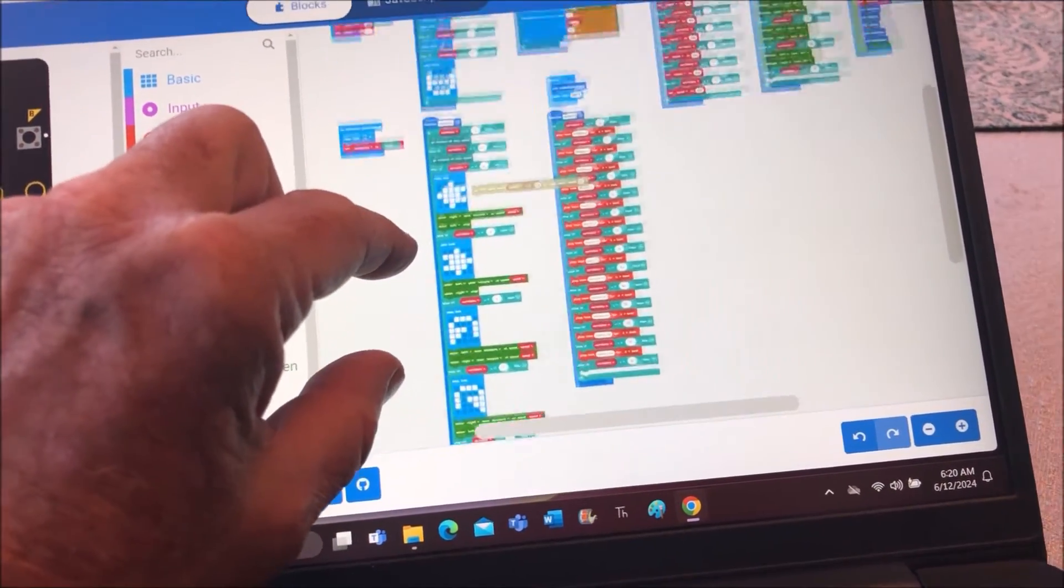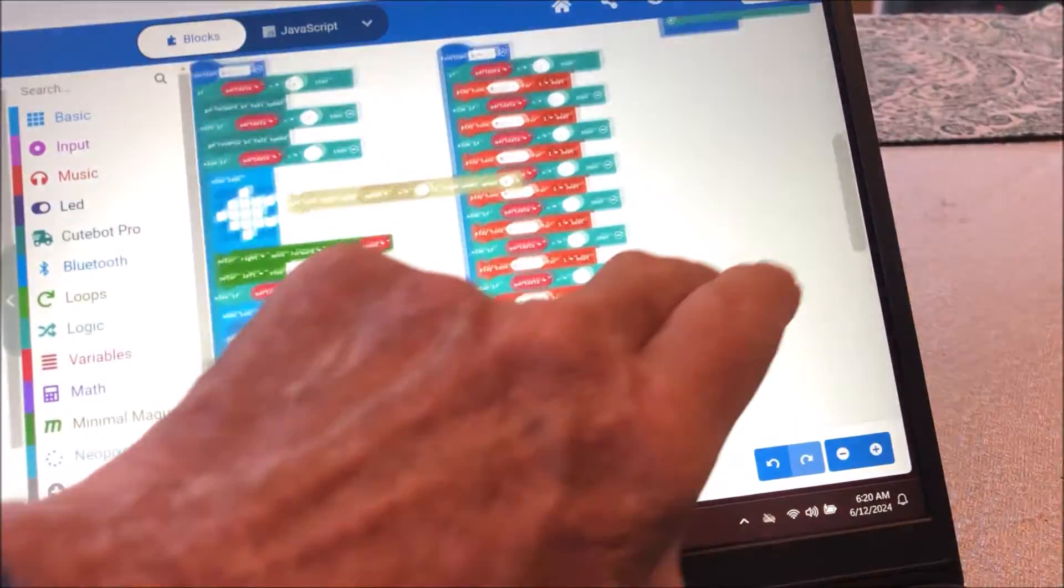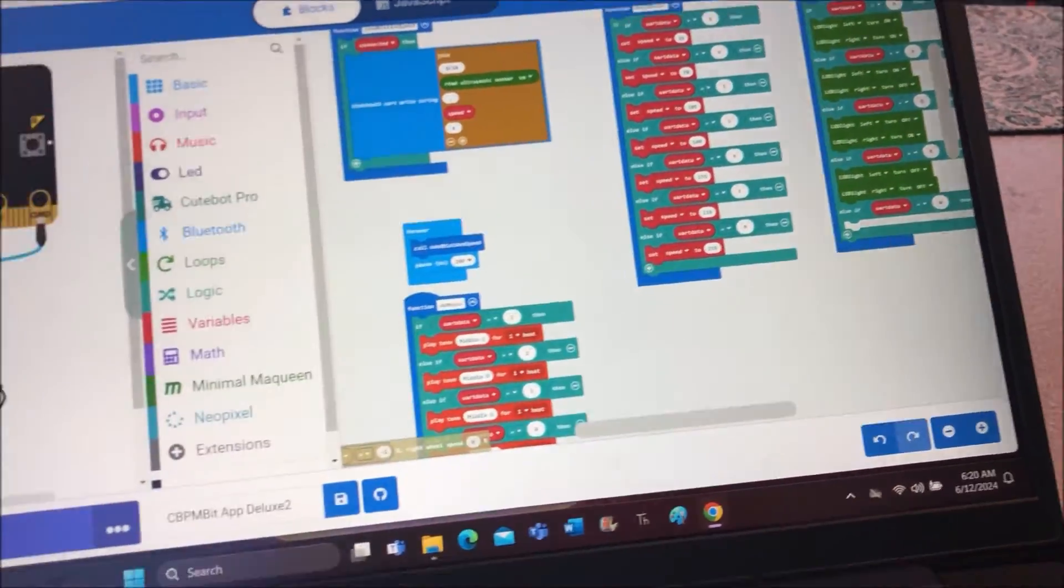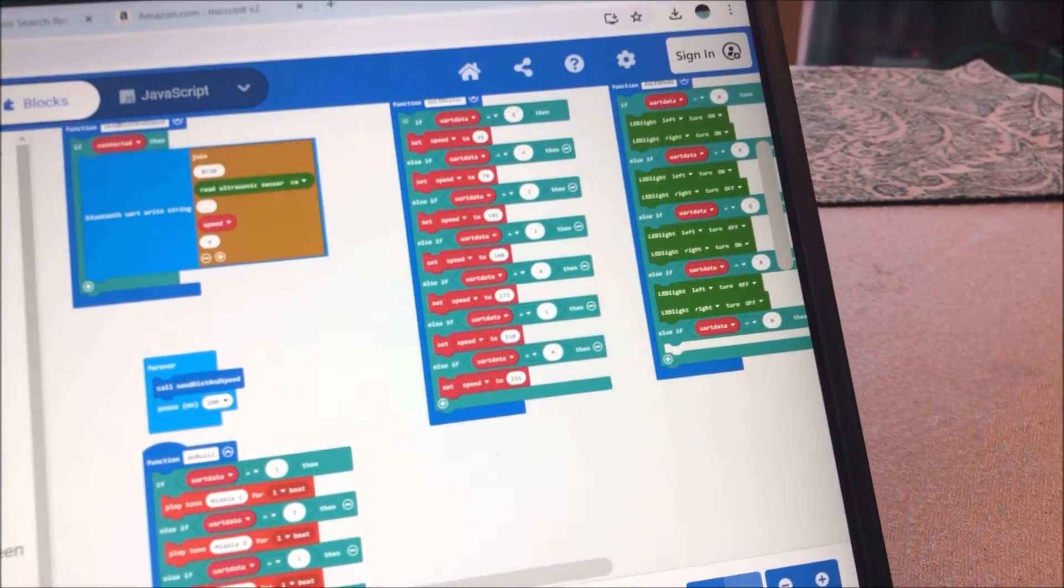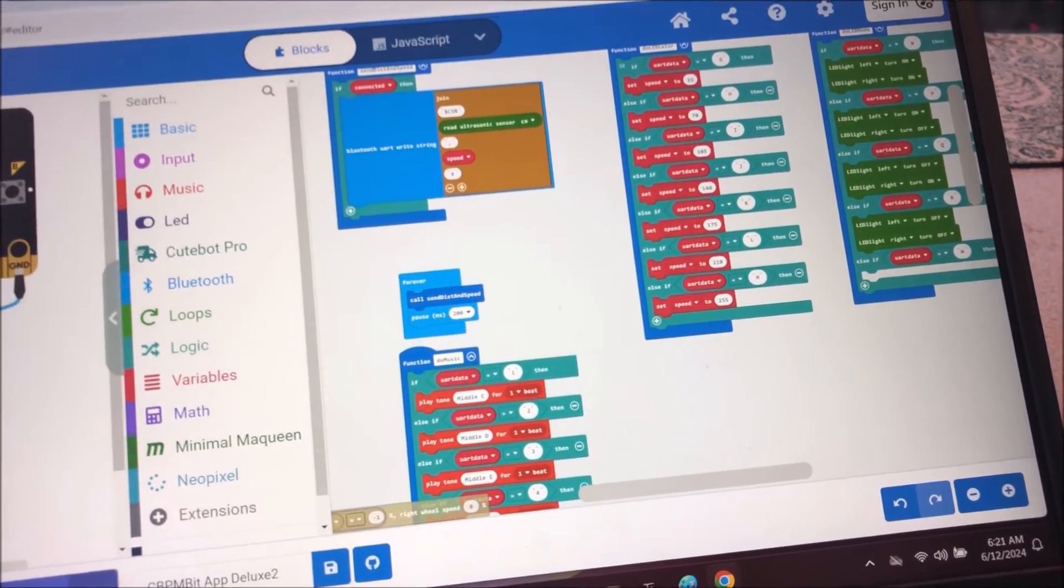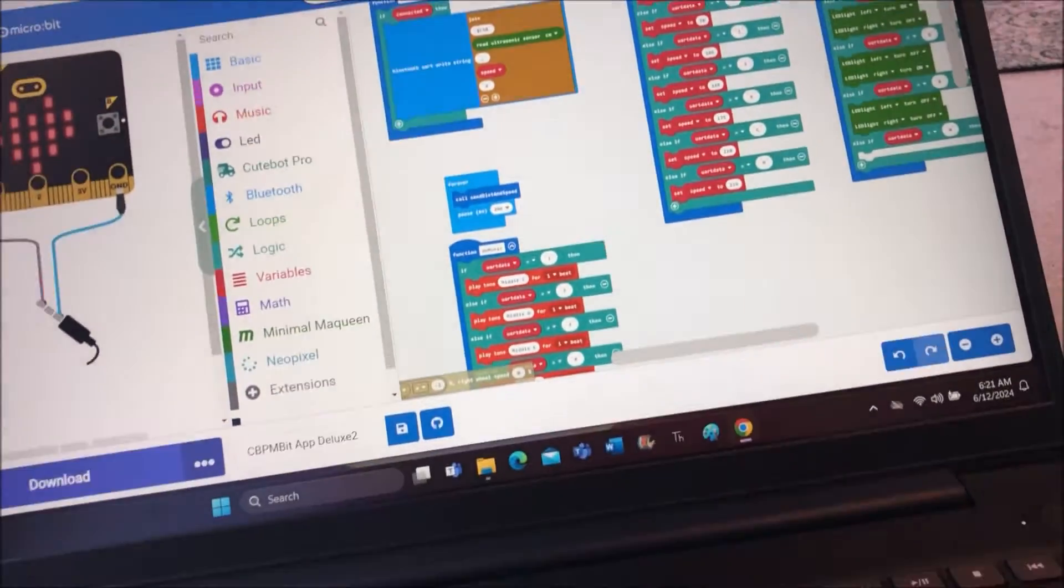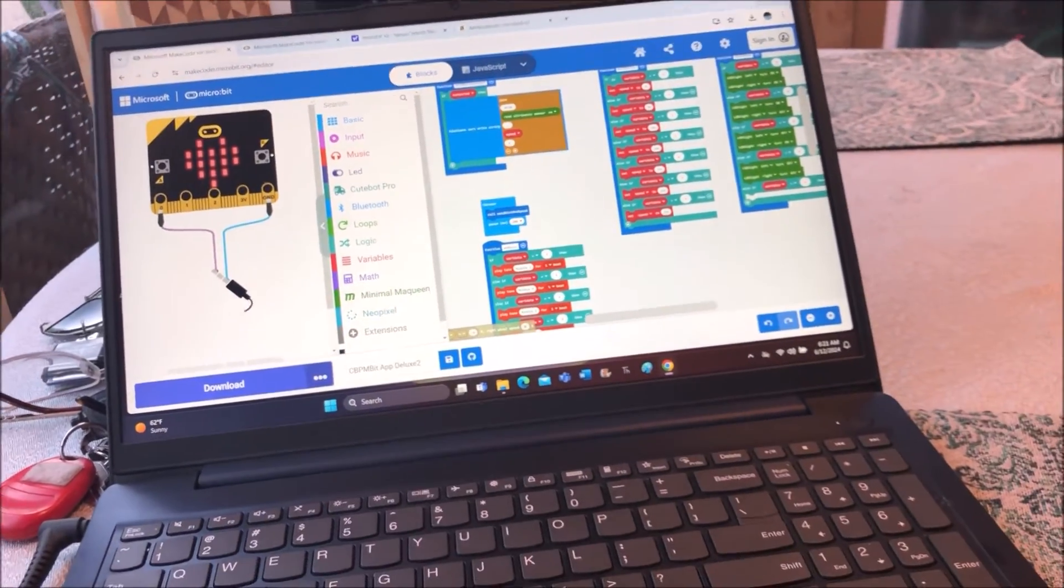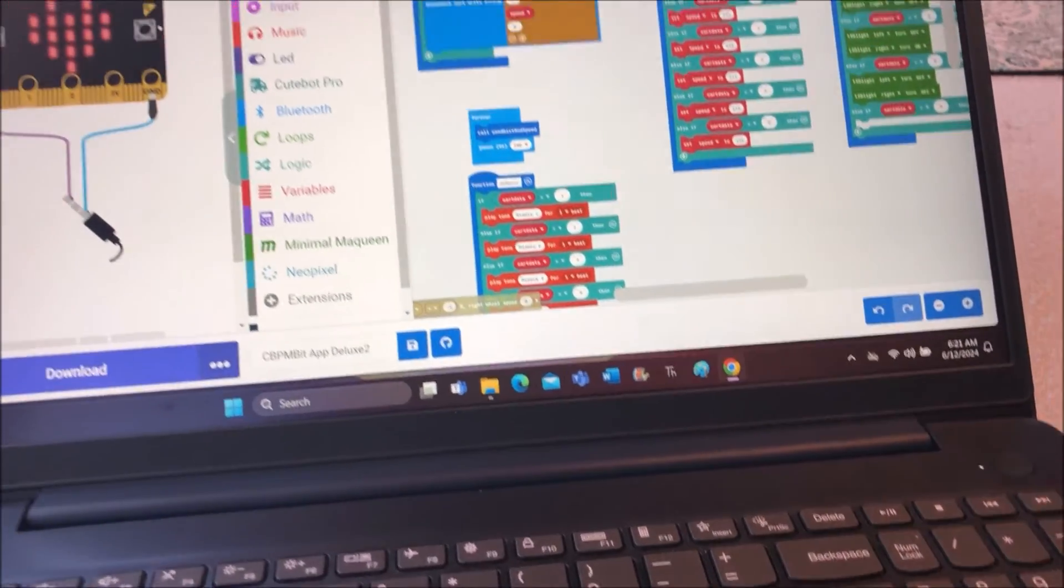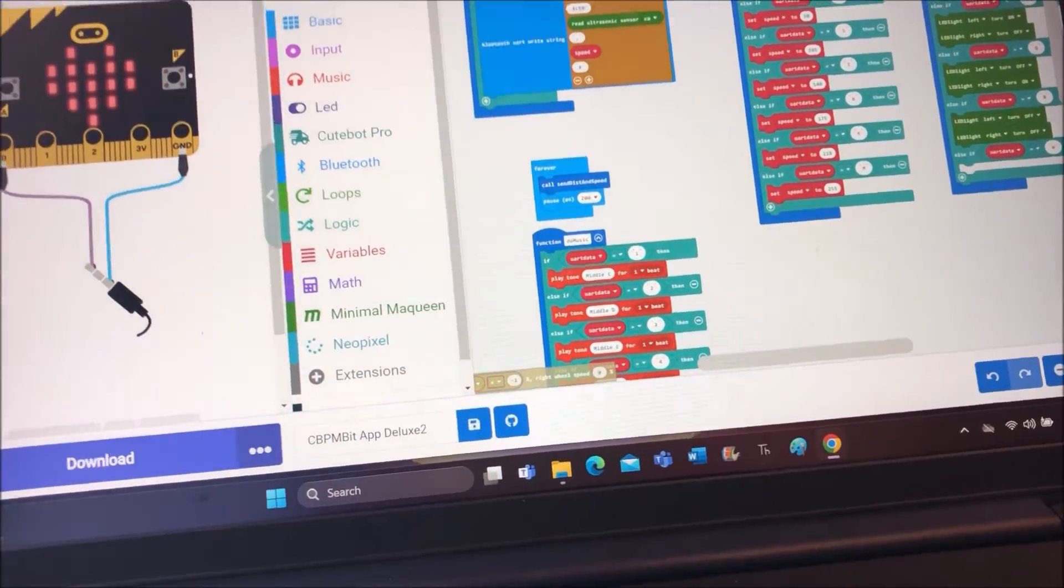What we're seeing here is the additional activities like music and LED displays and other ultrasonic apparently. So we're going to try and see if we can develop this further. This code will be in the description of the video. There will be more.